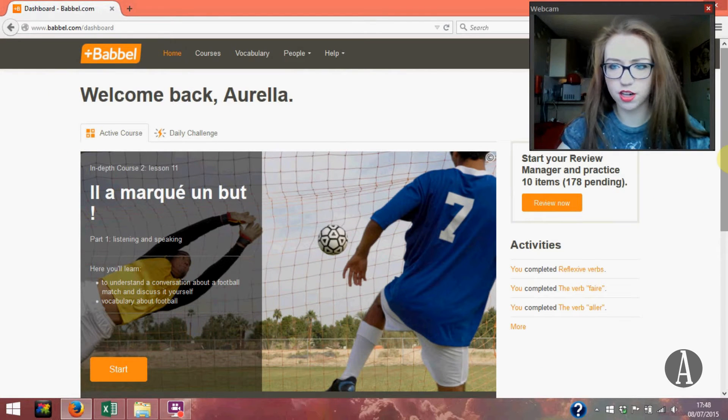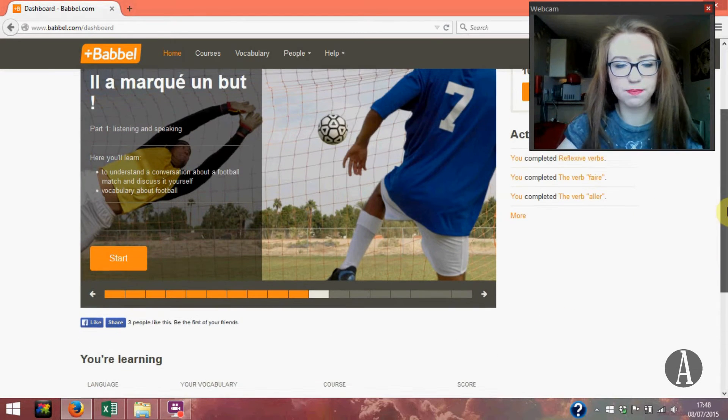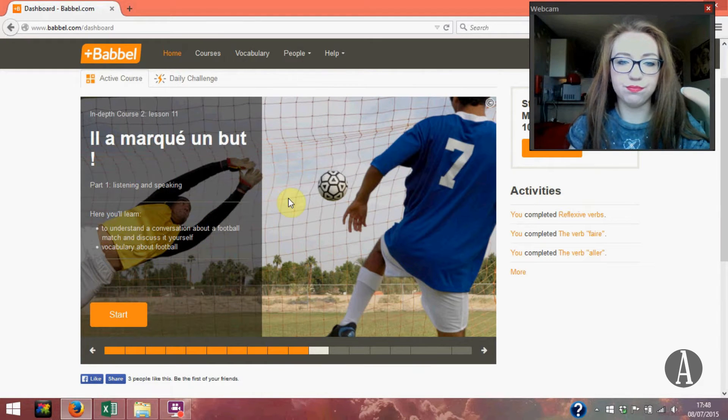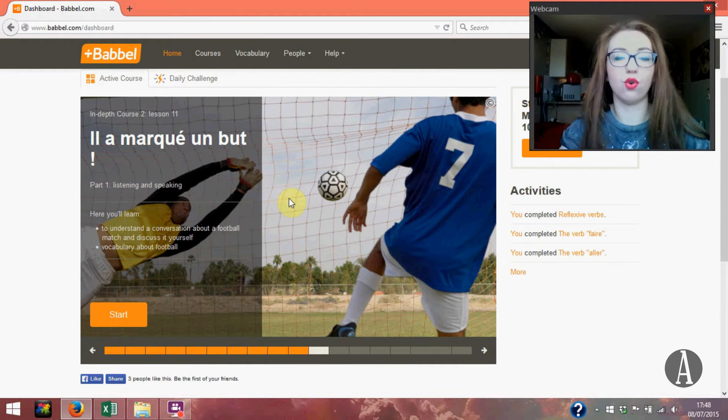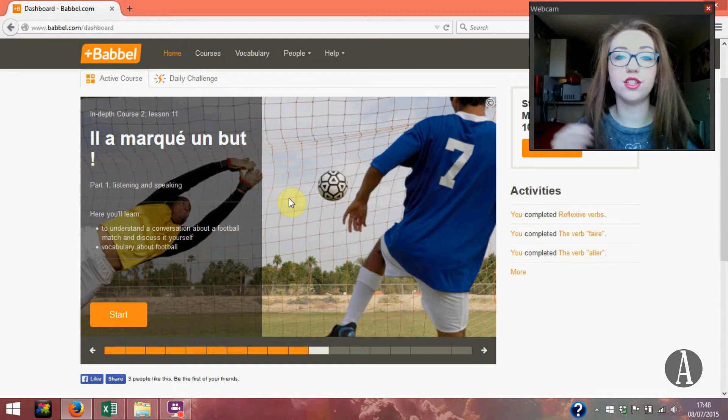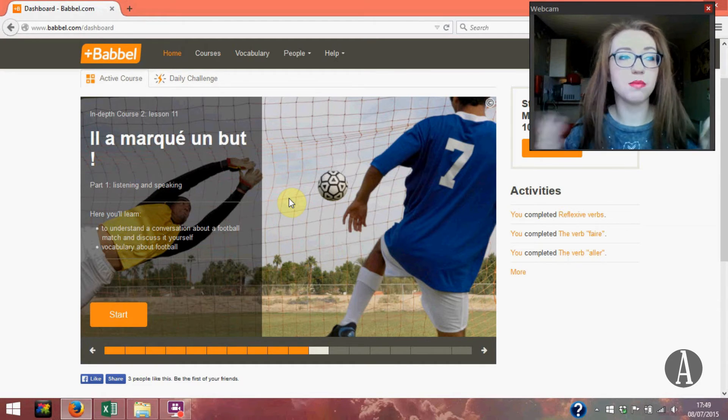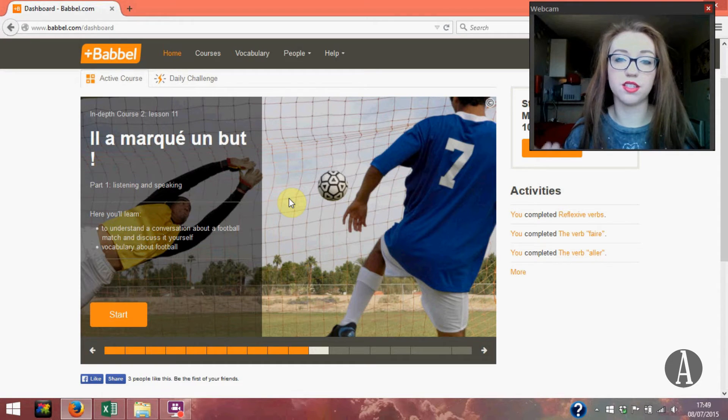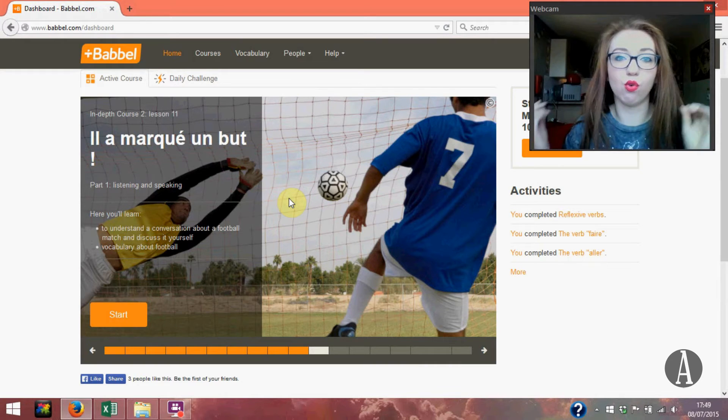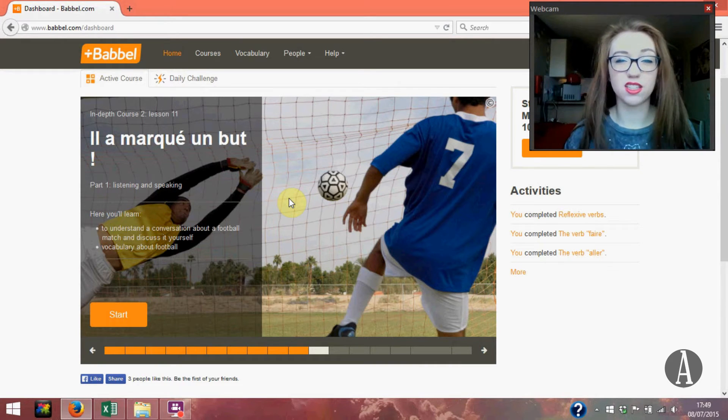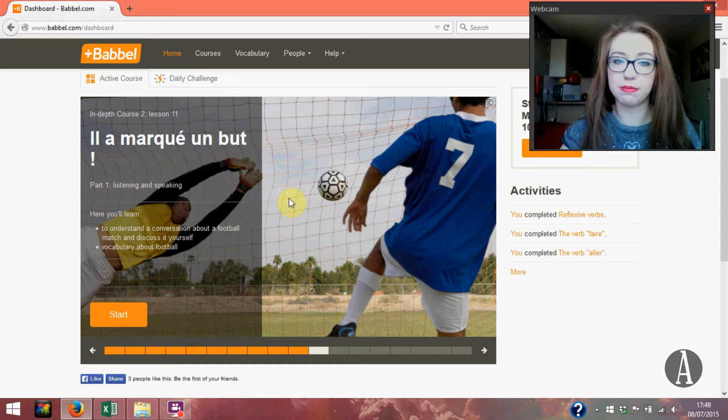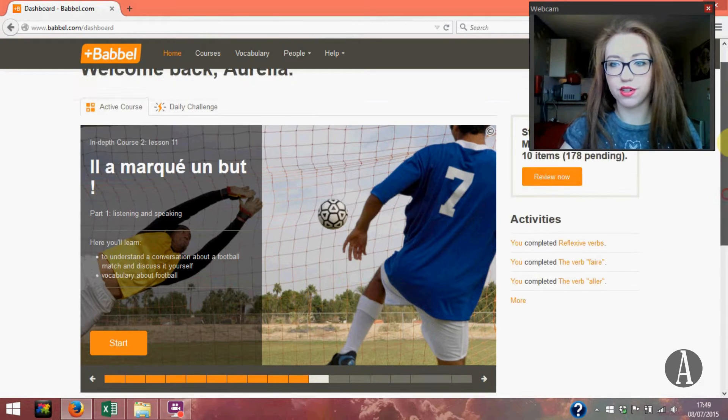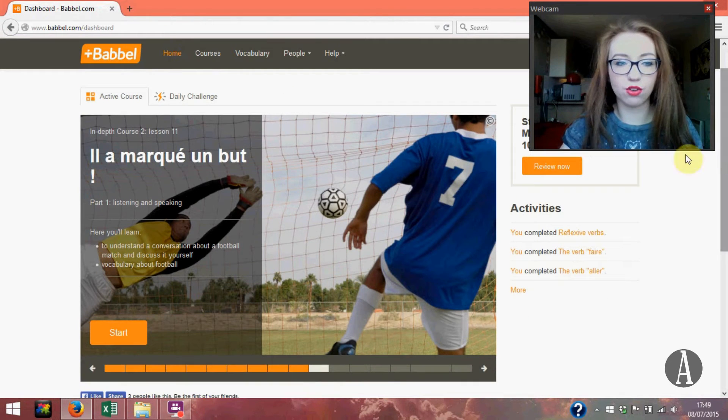So I'll just begin by showing you around the website. So this is the homepage. Here you have your main course, the course that you're mainly doing. You can do lessons from all different courses. Some of the courses are vocab focused, some of them are mainly focused on listening or reading or writing. You can do lessons from whichever ones you want, you don't have to do it in any particular order.